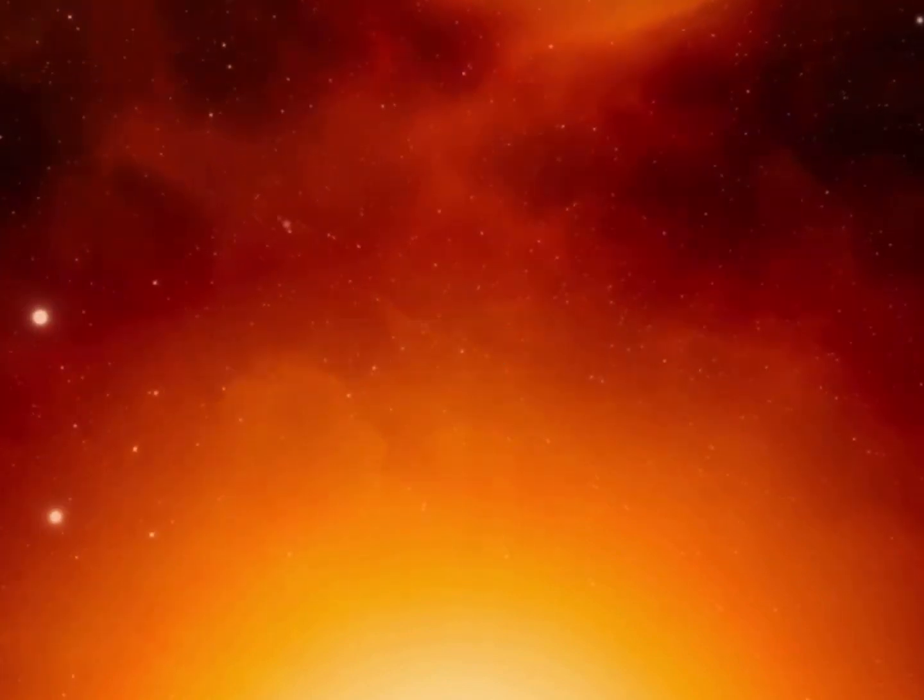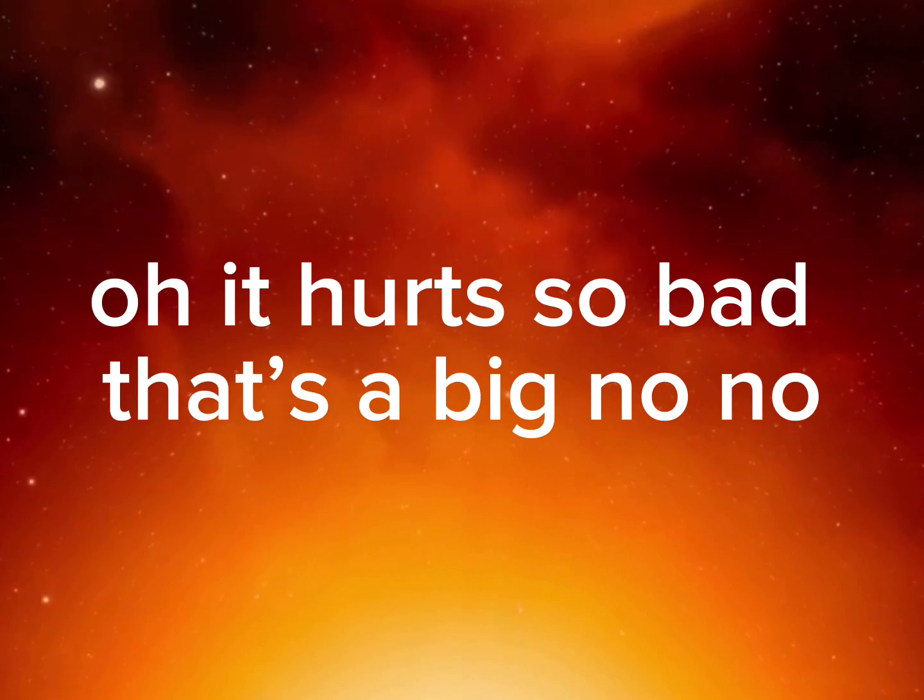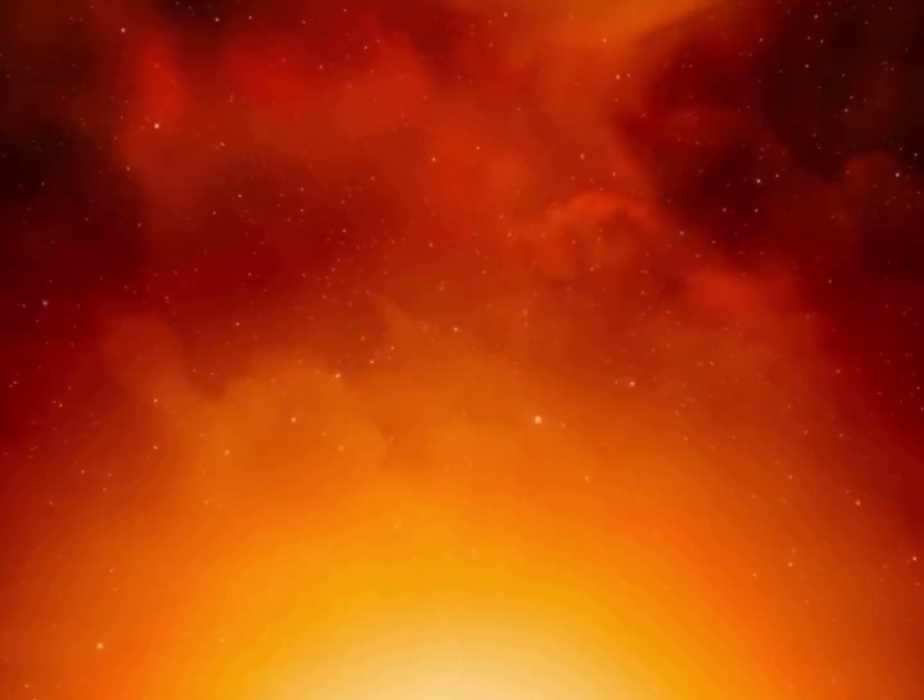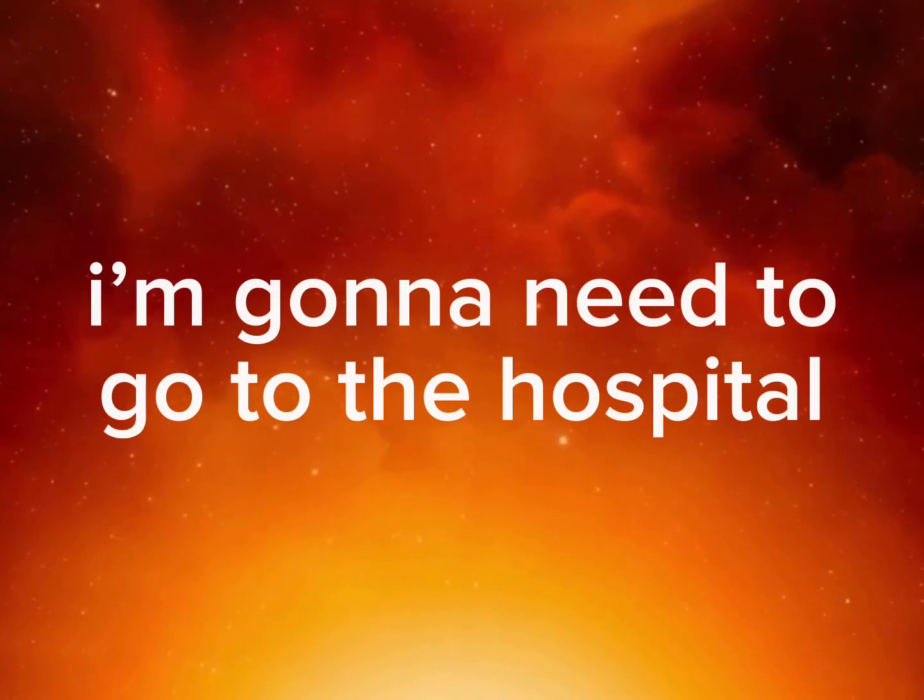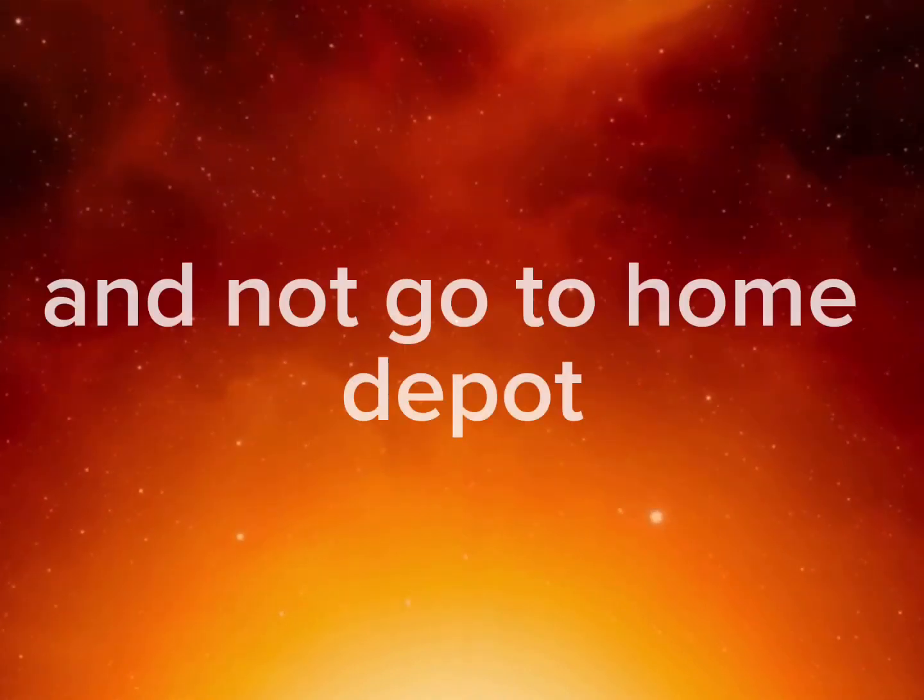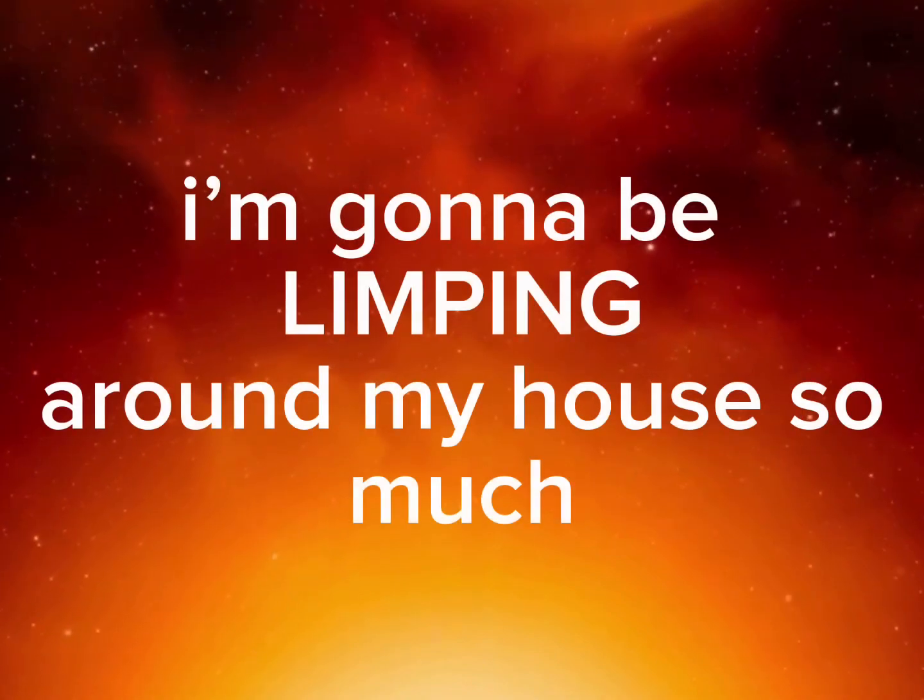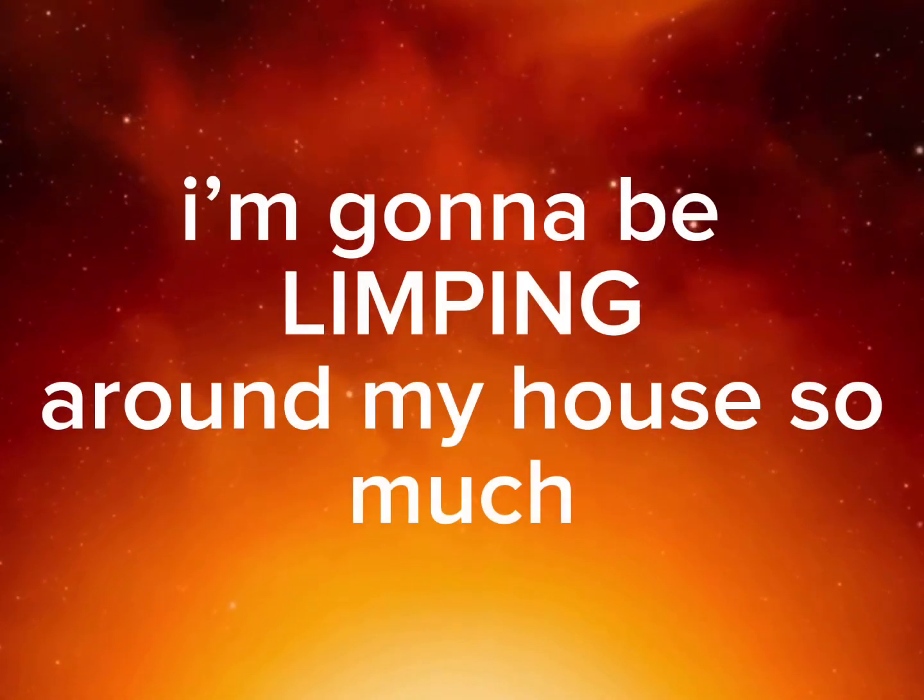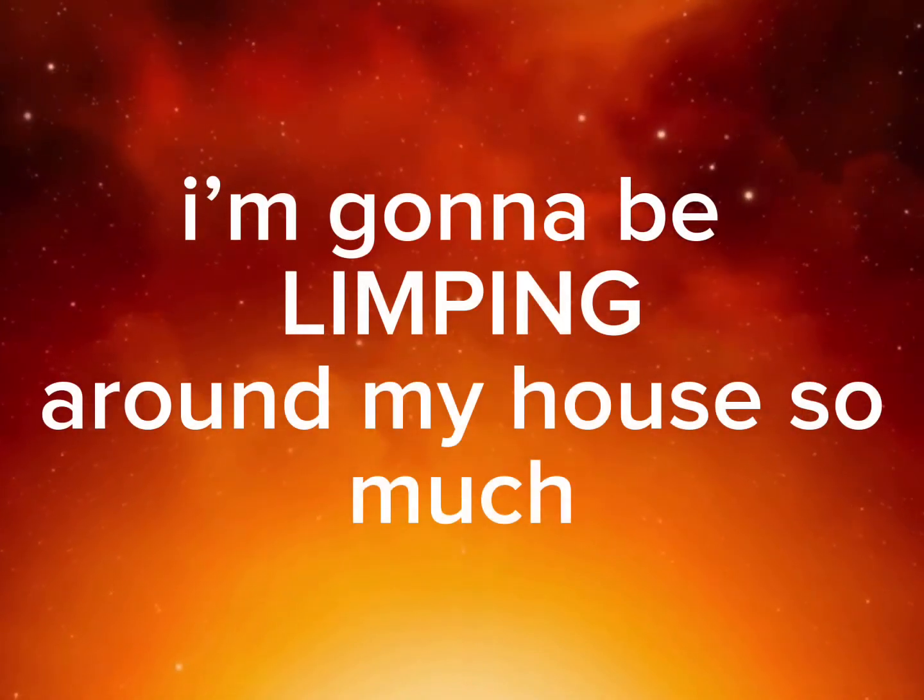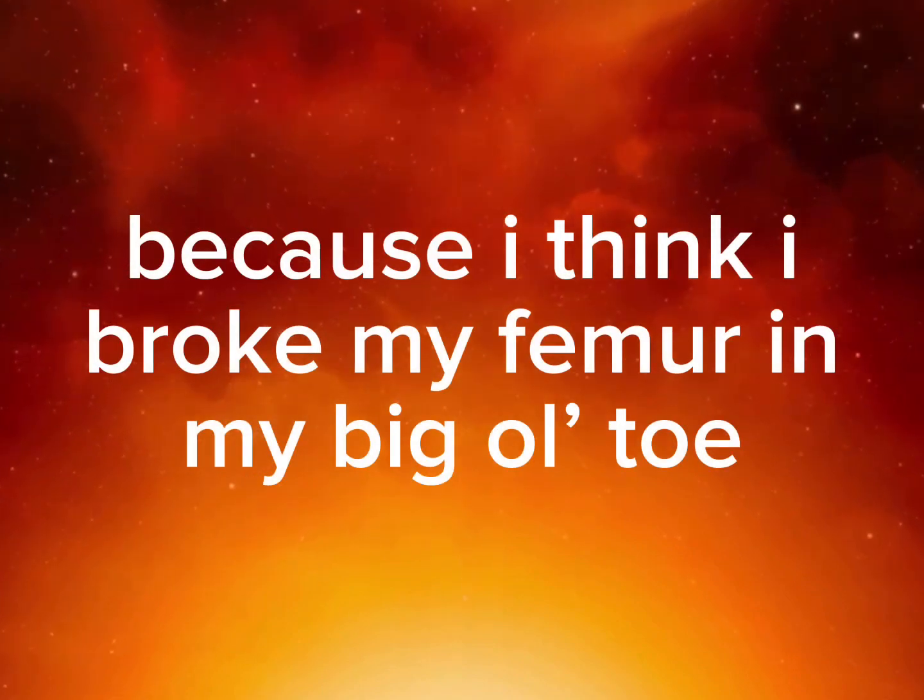Oh it hurts so bad, that's a big no-no. I'm gonna need to go to the hospital and not go to Home Depot. I'm gonna be limping around my house so much because I think I broke my femur in my big old toe.